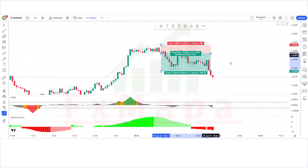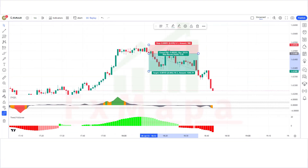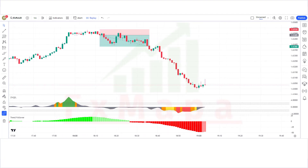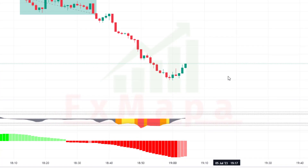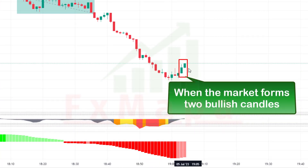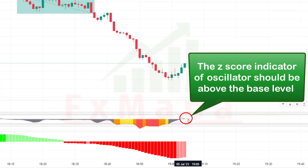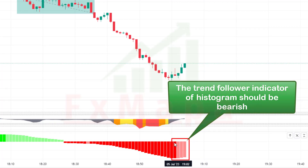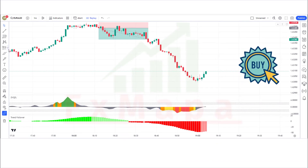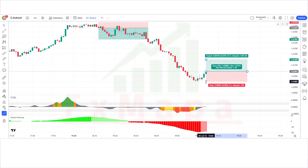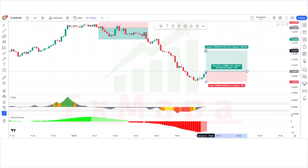The market has completely hit the target. Now let's understand the long position. When the Z-score indicator has given us complete oversold signals and the market forms two bullish candles, the Z-score oscillator should be above the base level and the Trend Follower histogram should be bearish. If this condition is fulfilled, we will place a buy order. Stop loss is placed at the current market low, similar to the oversold level, and the risk-reward ratio will be 1:2.